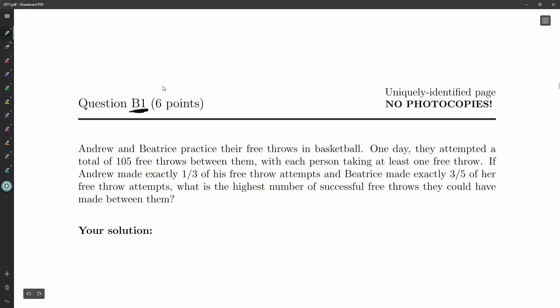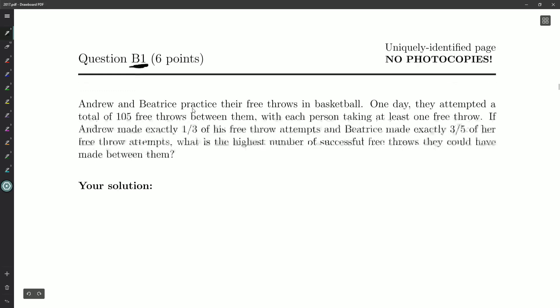So we're on B1 now. First question in Part B. The questions are worth a little more now. Six points. And let's take a look.